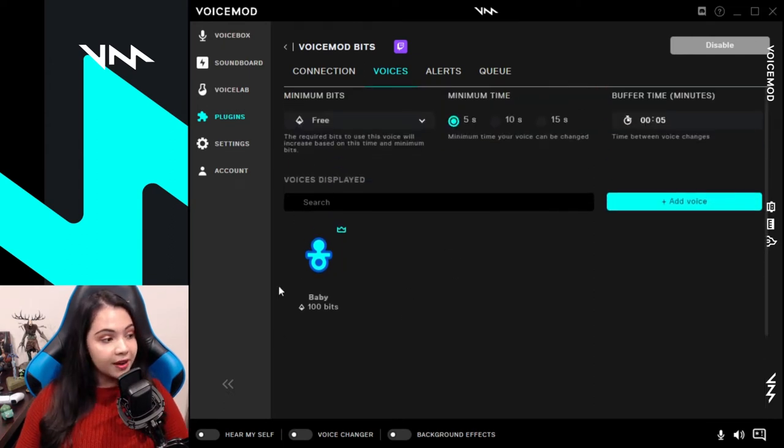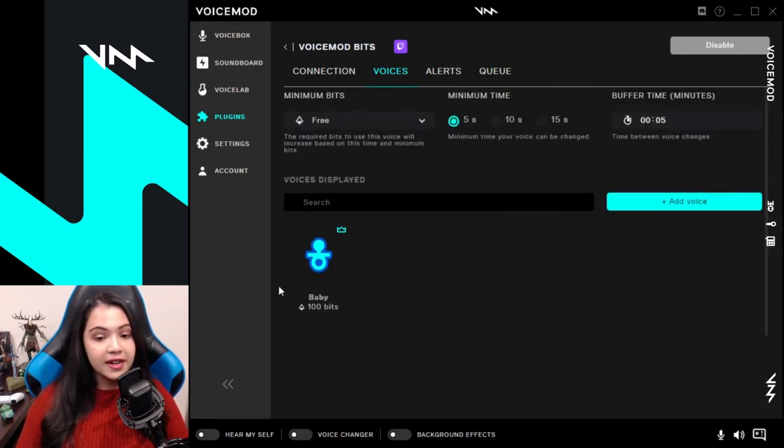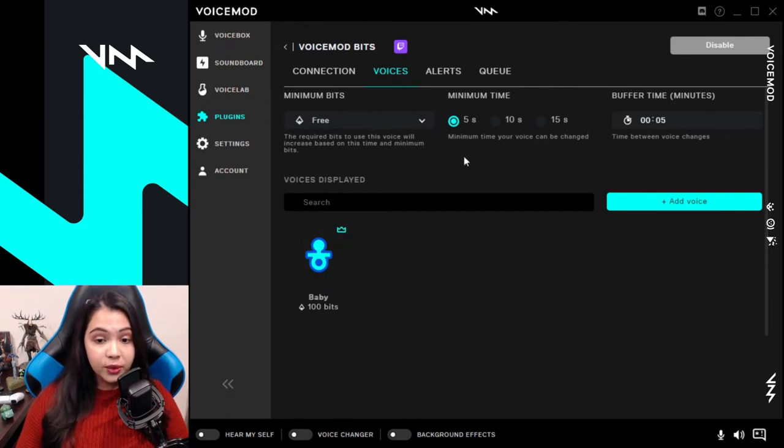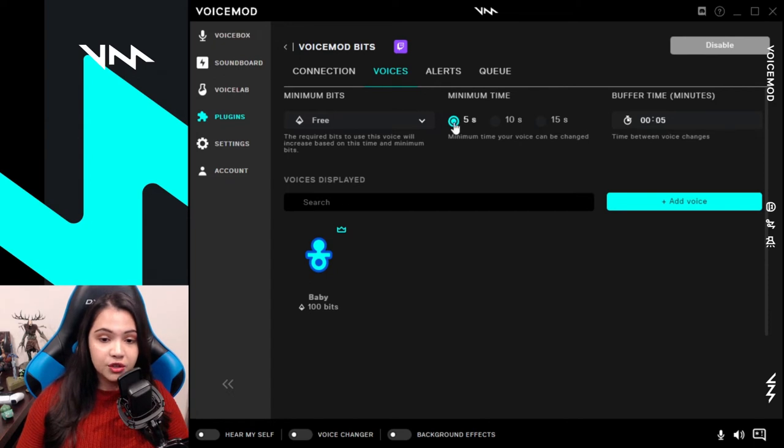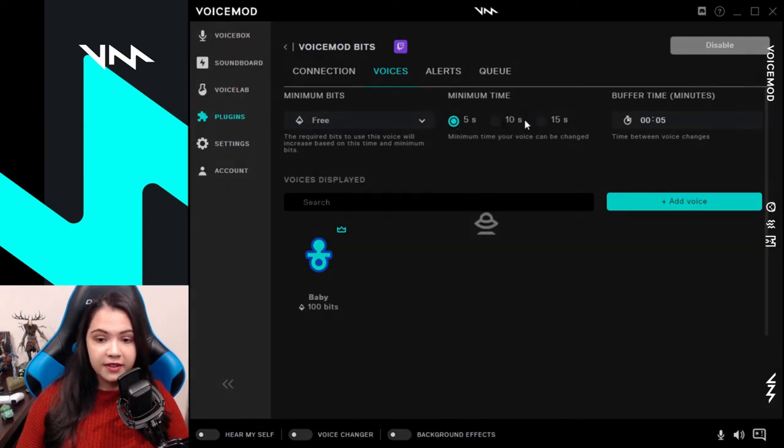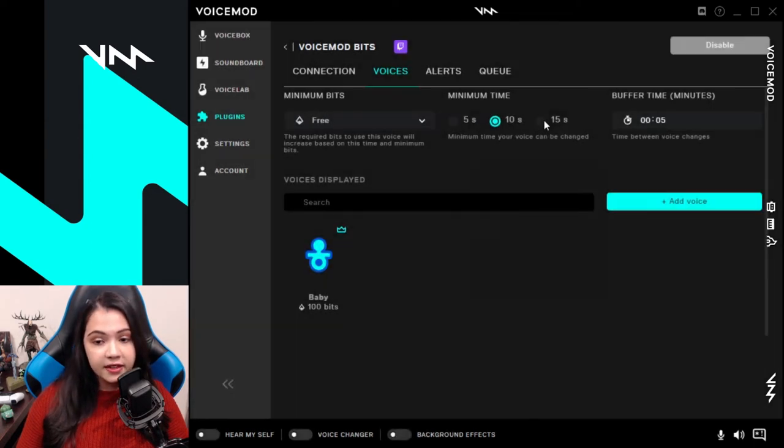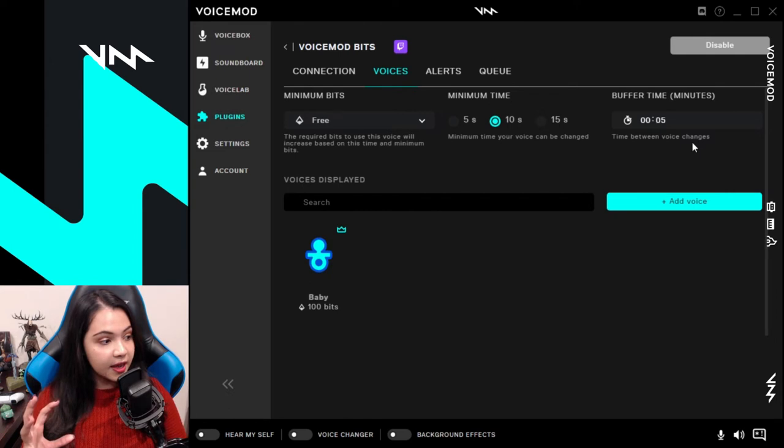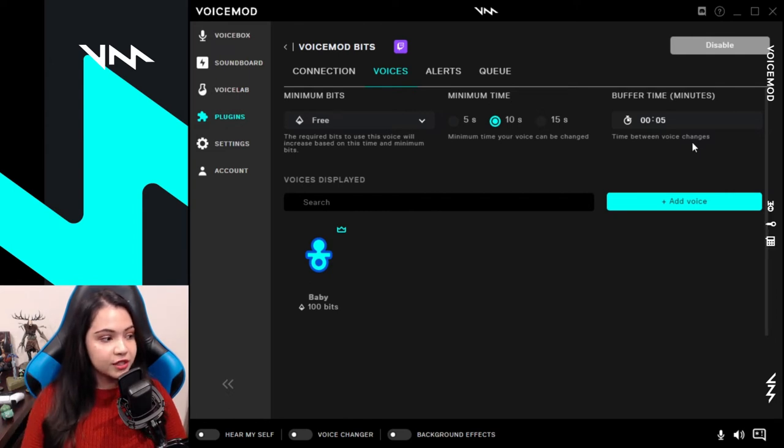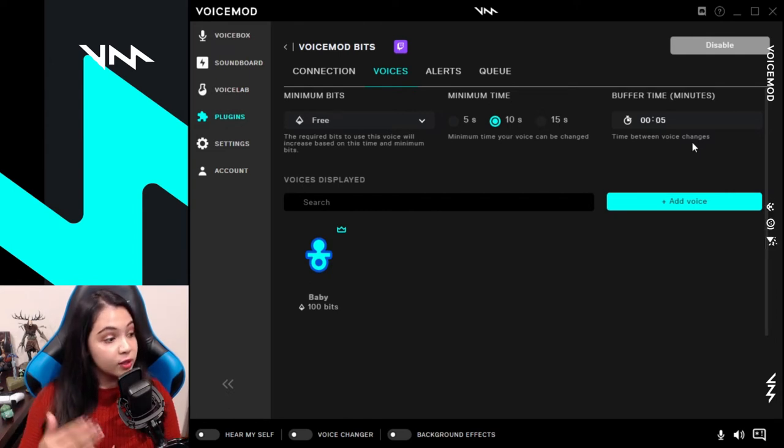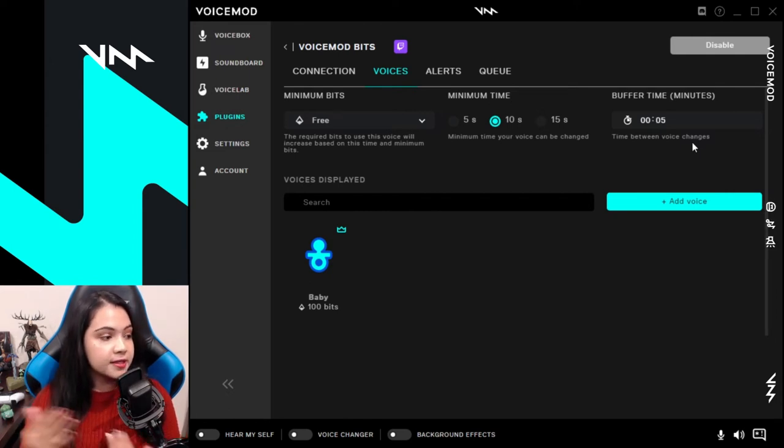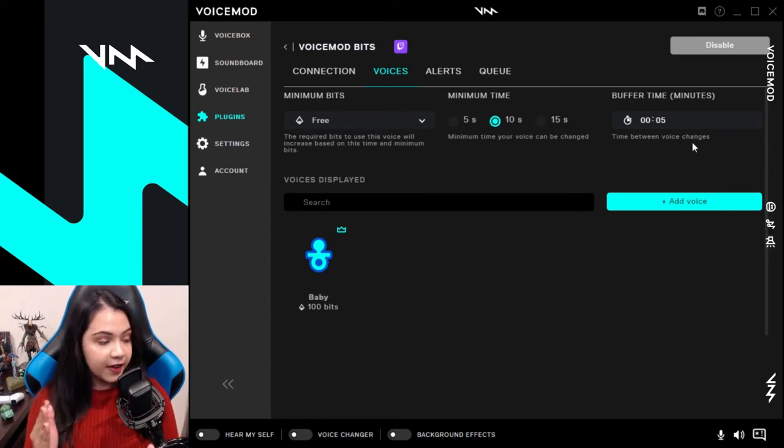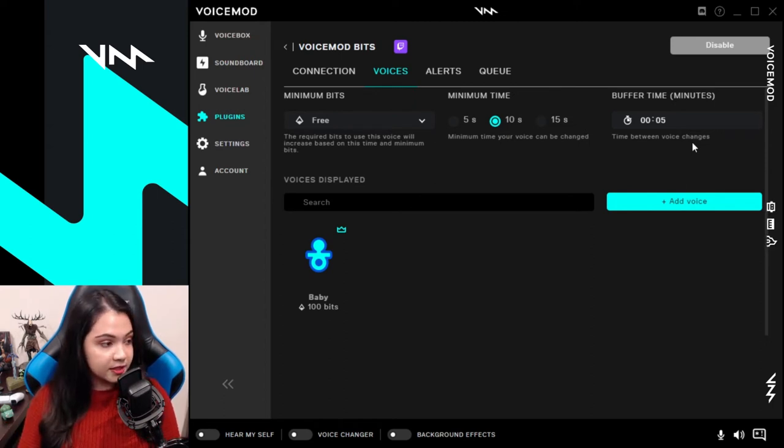You can add a whole range of voices to the section and customize them as you see fit. That would be customizing your bits price, the amount of time that your voice can be changed, which will be between 5, 10, and 15 seconds, and the buffer time, which is the amount of time that you will get a break from the voice changer when you have voice change requests stacked. Say you have the baby voice on, then you get a 5 second break, and then your next voice will activate.